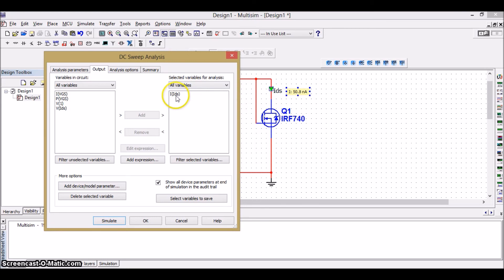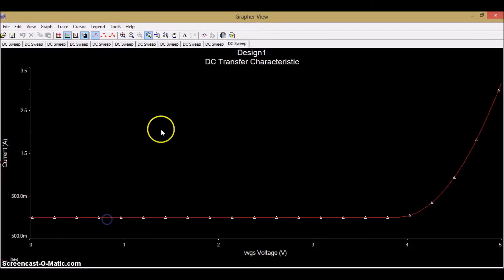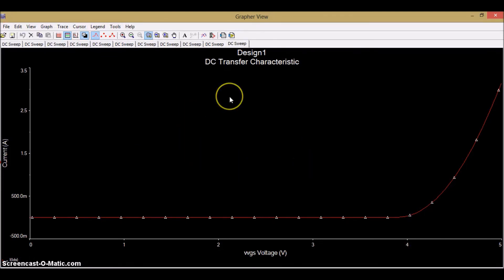Then already it is there. Since we have run the MOSFET once. So, we have I of IDS. Then just simulate this to get the output waveform. So, this is the transfer characteristics of the N-channel enhancement MOSFET.